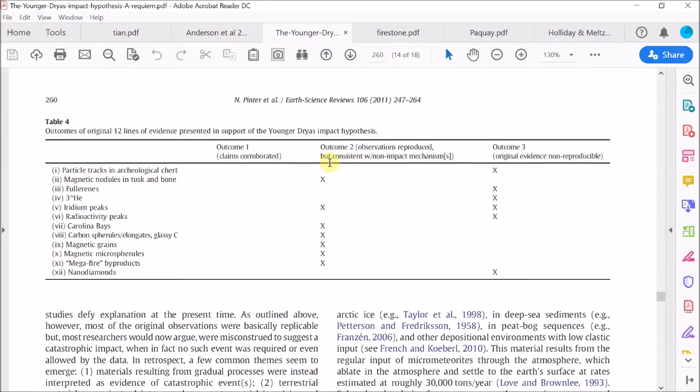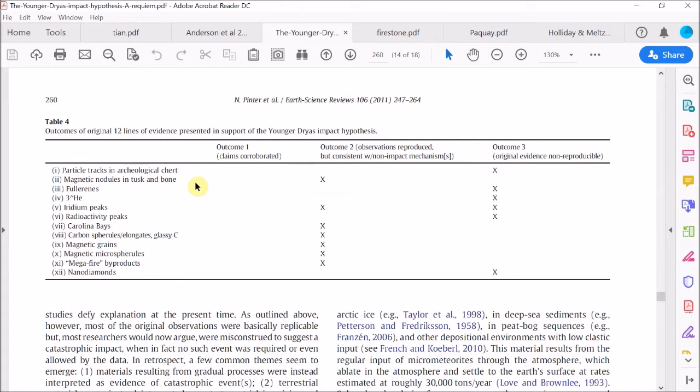So here they list each line of evidence put forward in favor of the impact theory, and they list whether the data has been reproduced or not, or whether it can be explained by other causes. And obviously, because there are no crosses in this column, which is where the claims are corroborated, then they dismissed the impact theory. So let's go through their table and see if their analysis holds up. Remember, because of the title, we should be looking out for bias in their interpretation of the data.